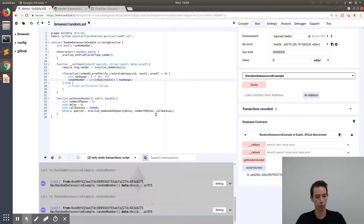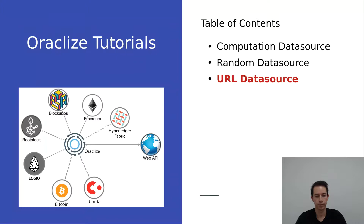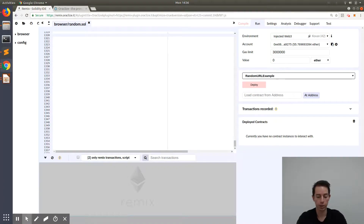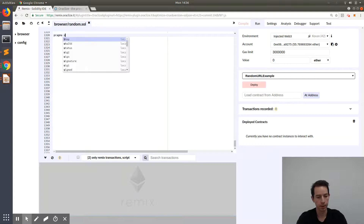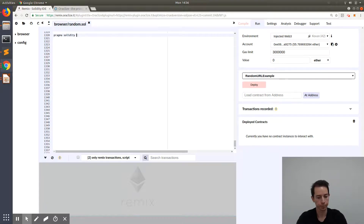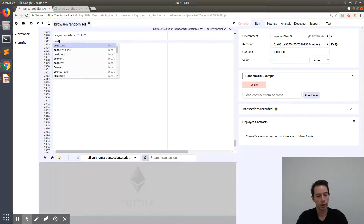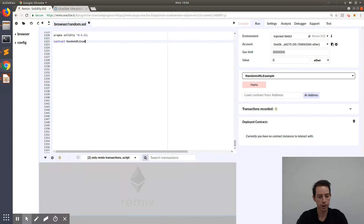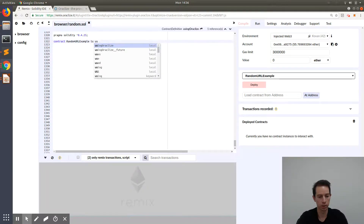Going back to the Remix IDE and pressing on randomNumber, we can see the random number we can work with — derived through the transformation in our smart contract. The third option for generating a random number is the URL data source, where we can leverage third-party APIs. Let's go back to the Remix IDE, still on the Kovan test network using MetaMask, again with version 0.4.25.